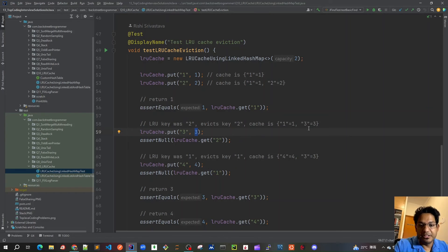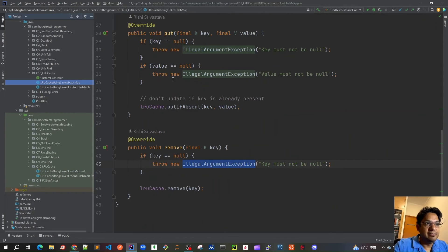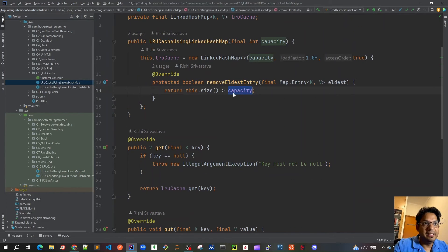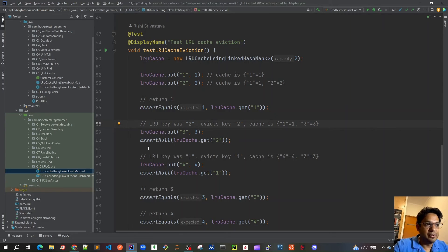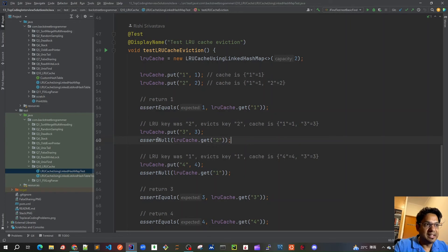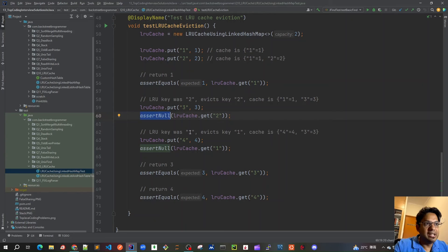Our cache now has entries: 1→1 and 3→3. We assert that trying to get key 2 returns null. Now when I put key 3, three actually gets higher priority than one because it is the most recently used element. So the cache prioritizes three over one based on access order.